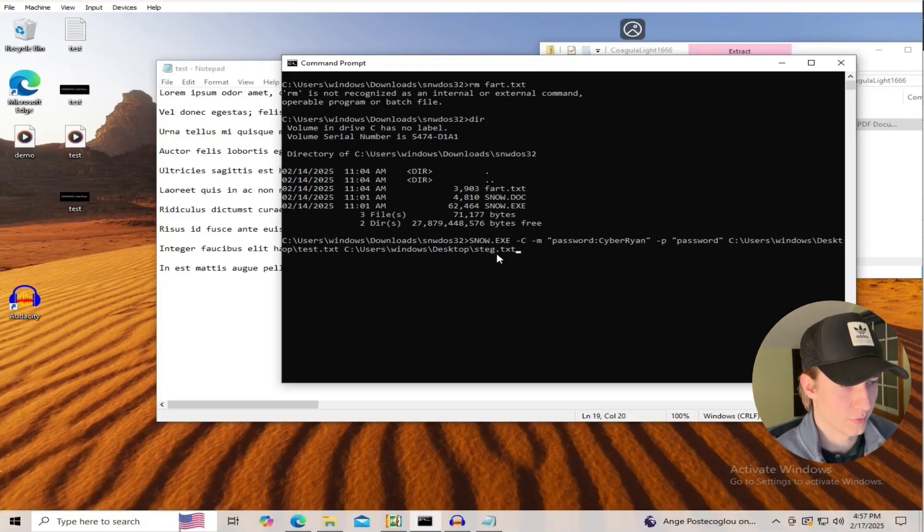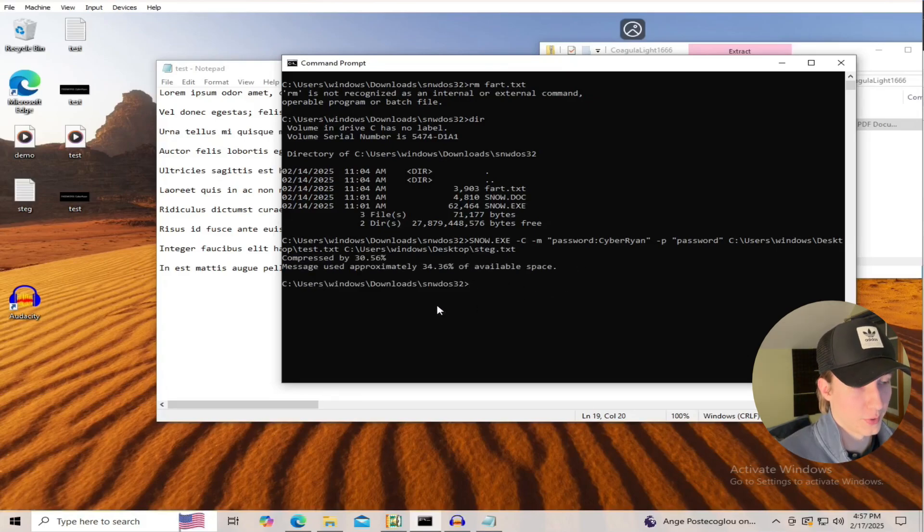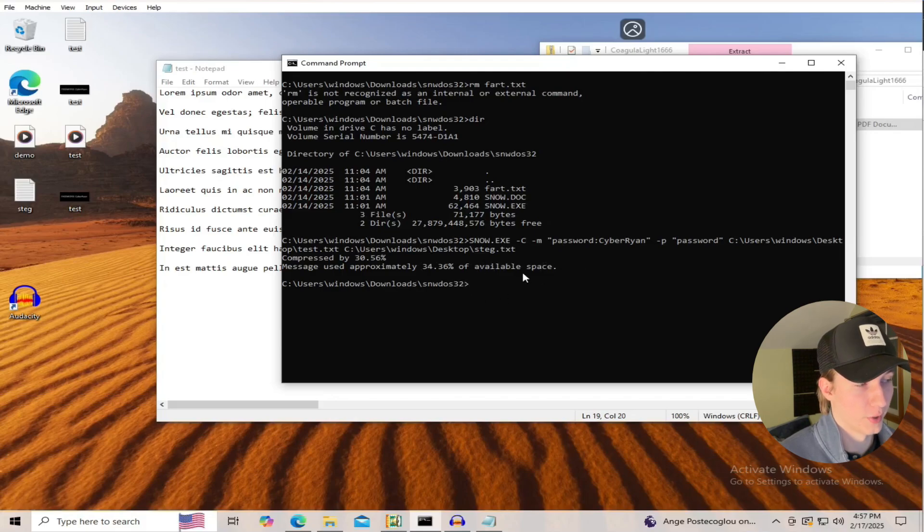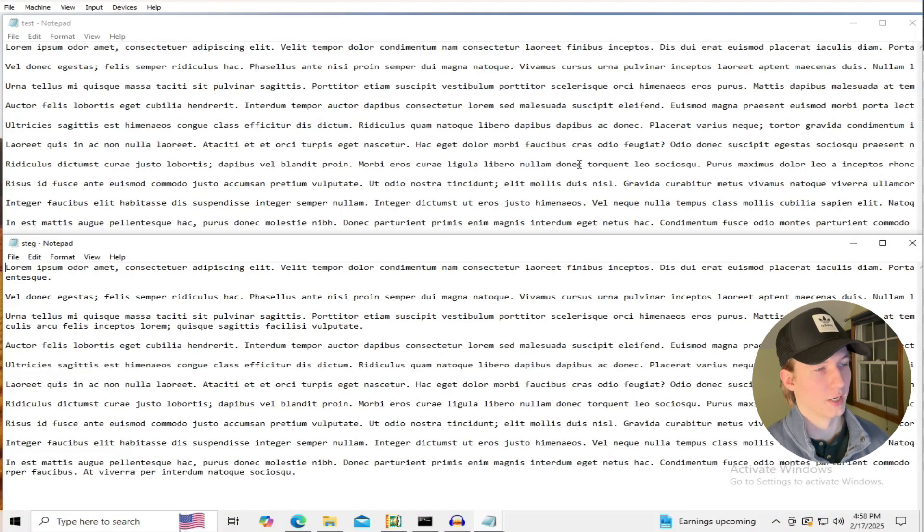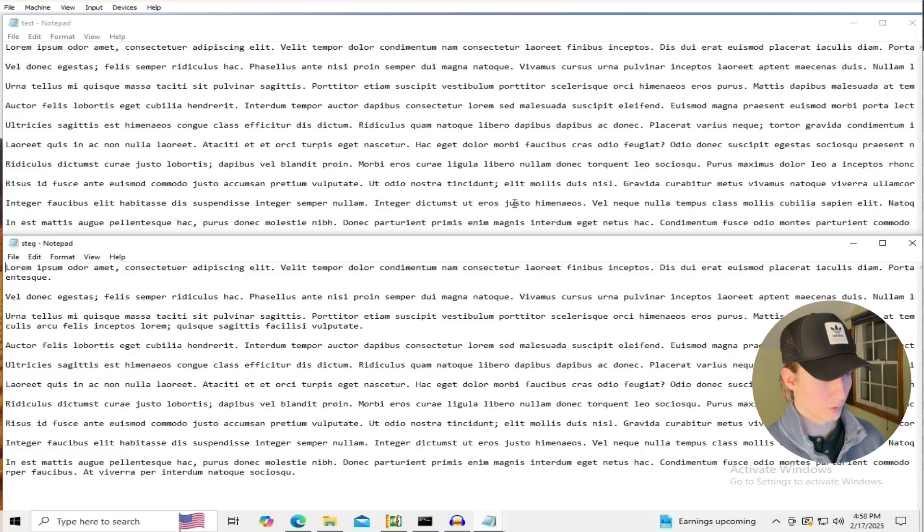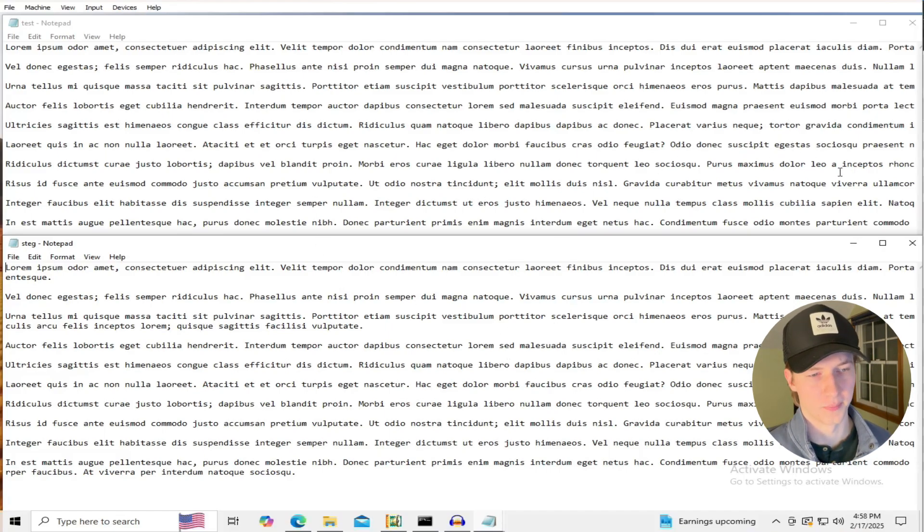So if we hit enter, we see we used about 34% of our available white space to embed our message, and if we compare the original test.txt file to the steg file, we see that all of the text is the exact same.